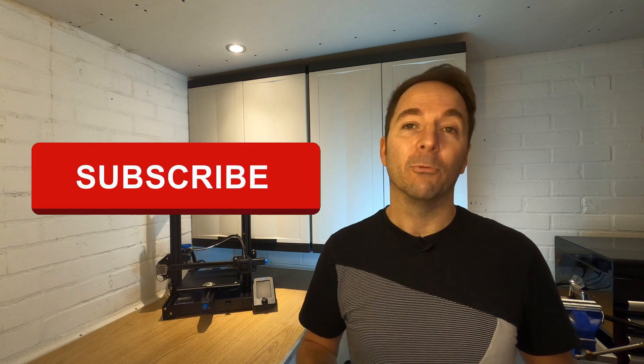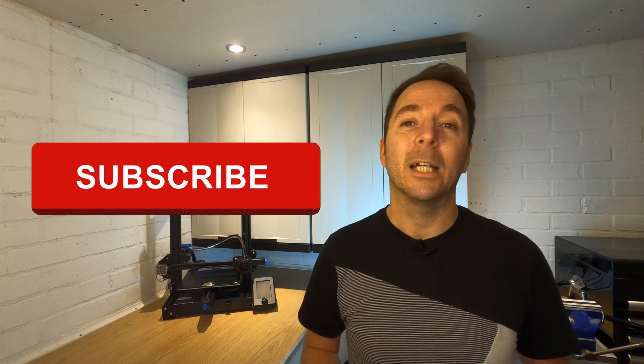If you're enjoying this video then hit like and think about subscribing to my channel. I make regular content to help you with 3D printing and other projects.